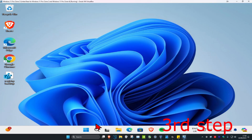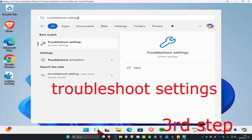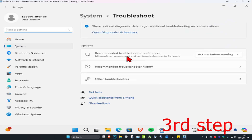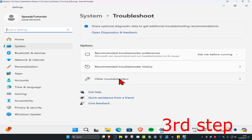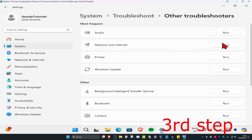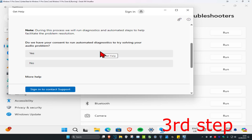For the next step, head over to Search and type in 'Troubleshoot Settings' and click on it. Once you're there, click on 'Other Troubleshooters,' find Audio, and click Run. Wait for it to load, then click Yes.